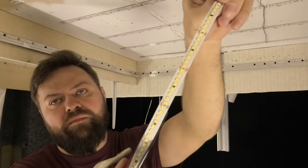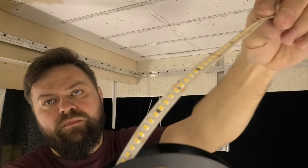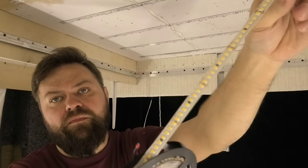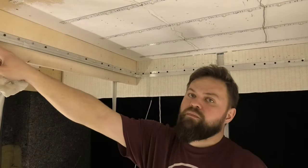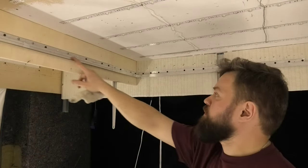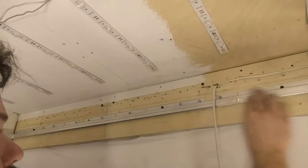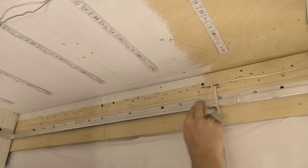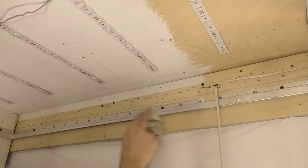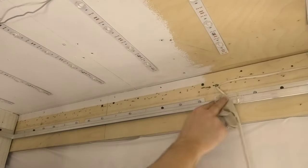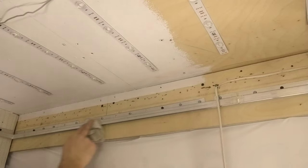The second way to illuminate the stretch ceiling is LED strip. We stick the LED tape on the aluminum profile. The profile must first be degreased with a special solution.